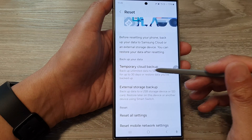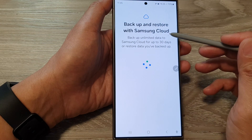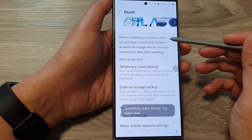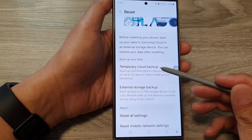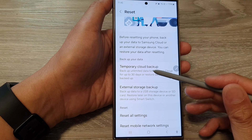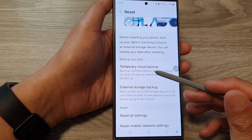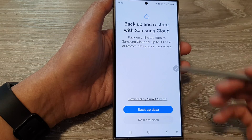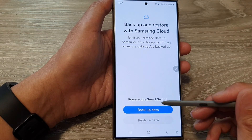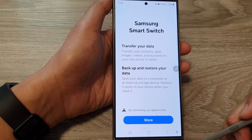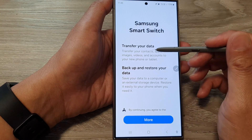Tap on Temporary Cloud Backup. It says backup and restore with Samsung Cloud — backup unlimited data. If something goes wrong, you may need to log into your Samsung account and connect to your Wi-Fi. Tap on it and here is the Backup Data option — tap on Backup Data.